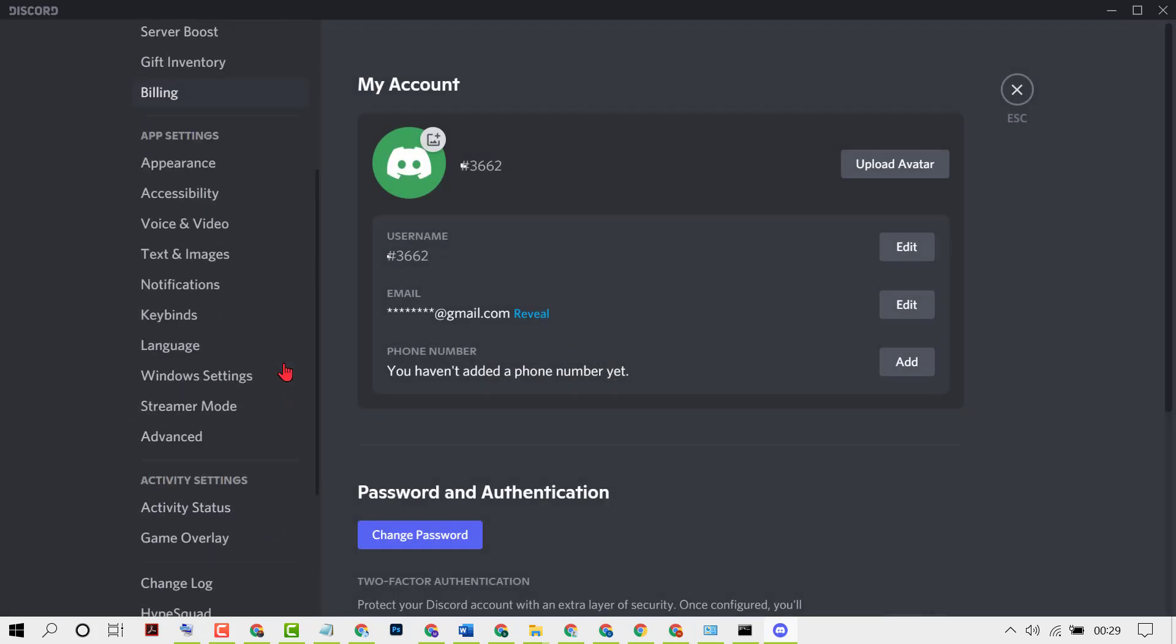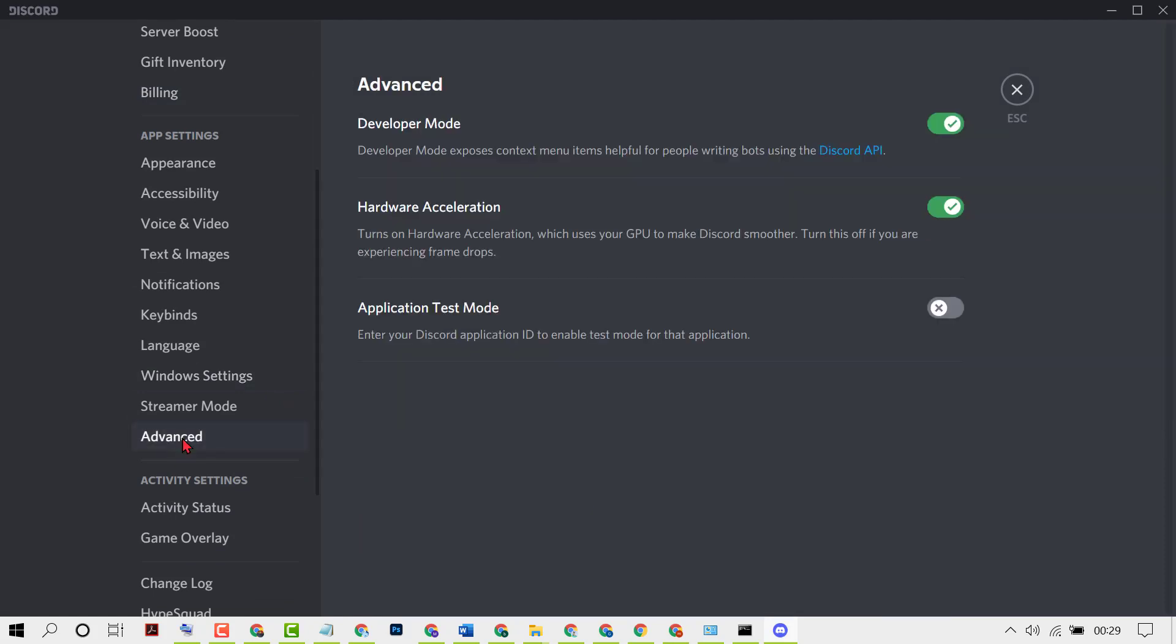Scroll down and click on Advanced. Now enable both options: Developer mode and Hardware acceleration. Turn on both options, then close it.